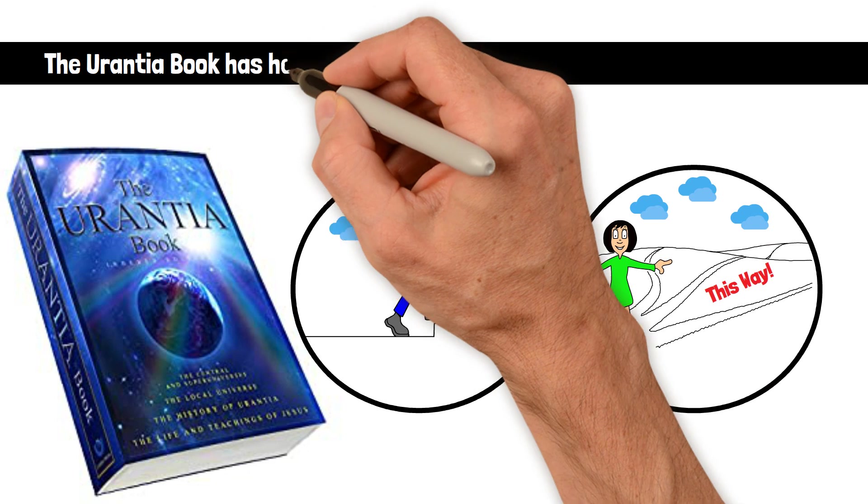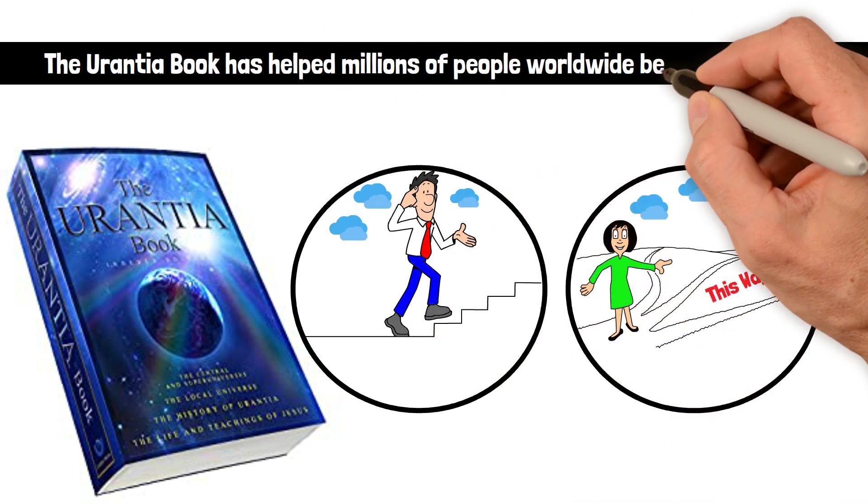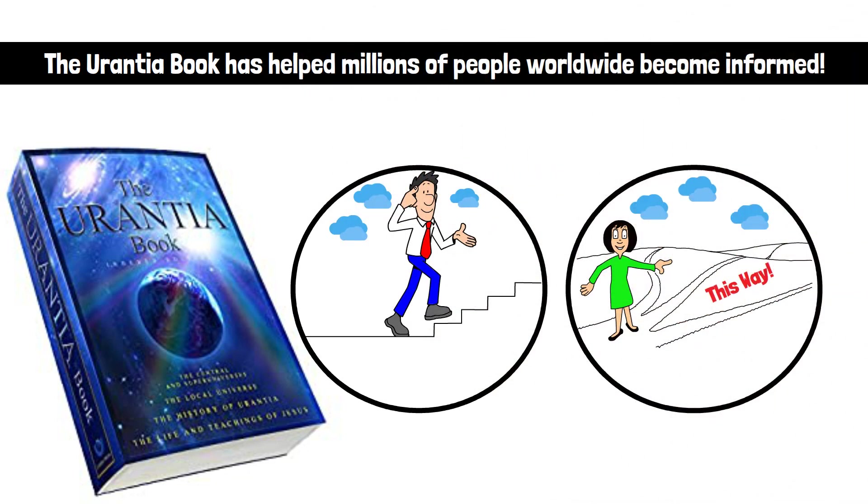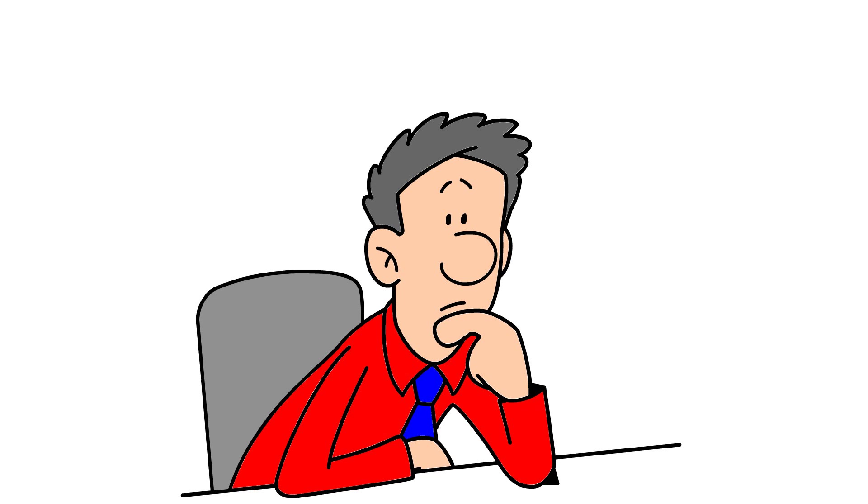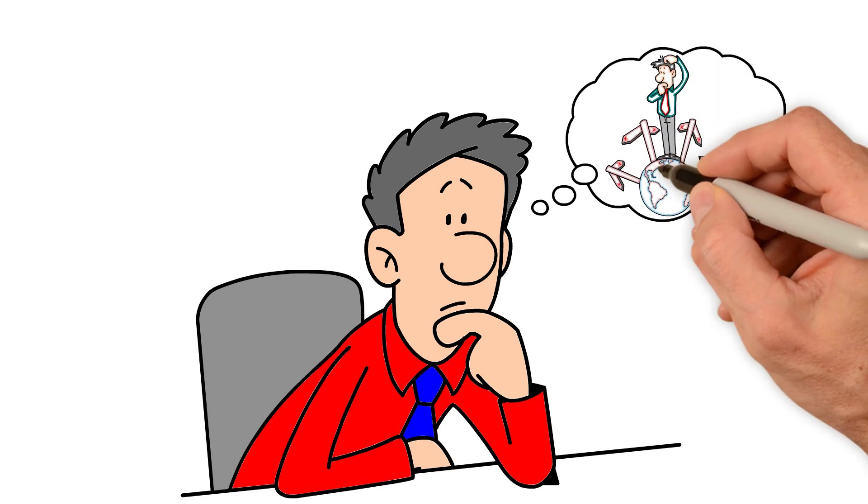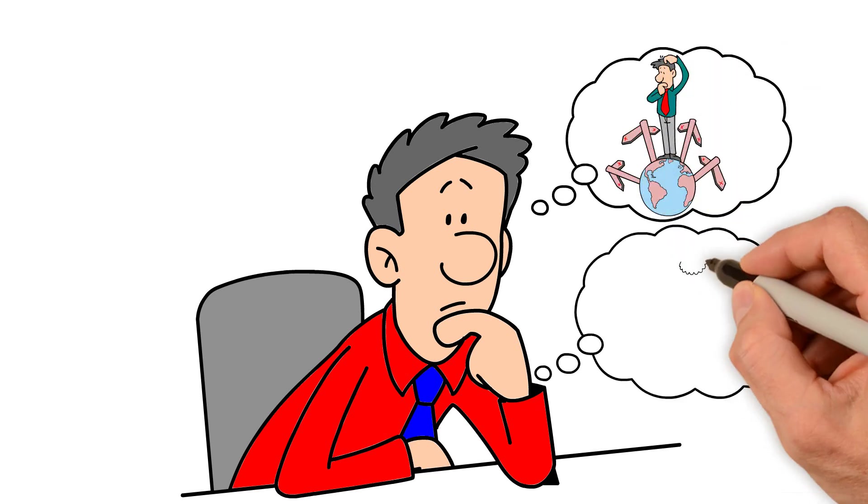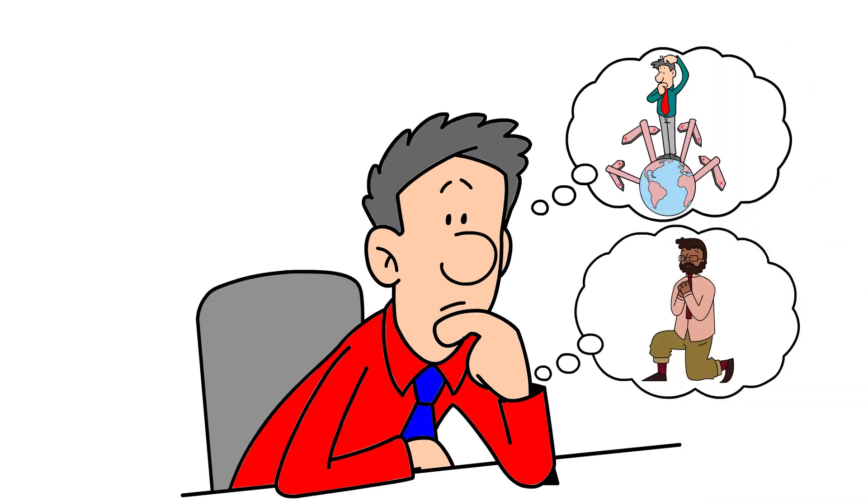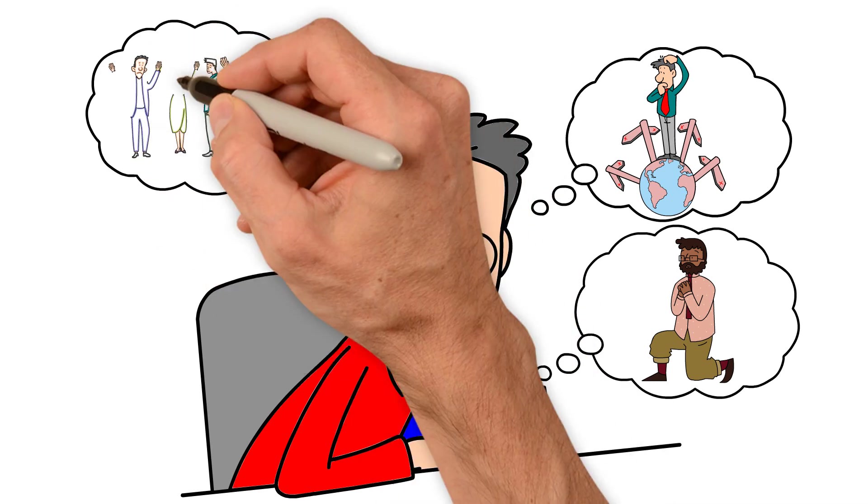The Urantia Book has helped millions of people worldwide become informed. Does my life matter? Why is the world so messed up? Why doesn't God fix what's wrong? Why do bad things happen to good people?